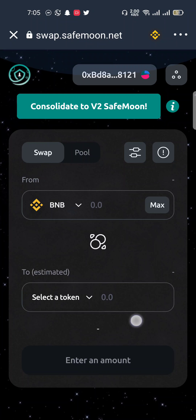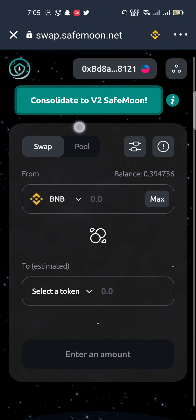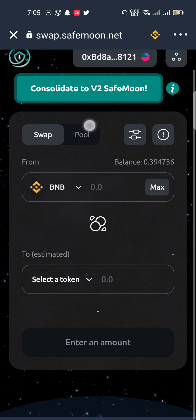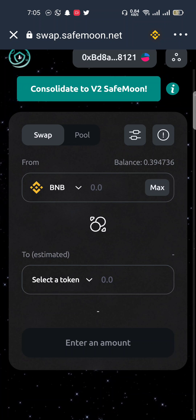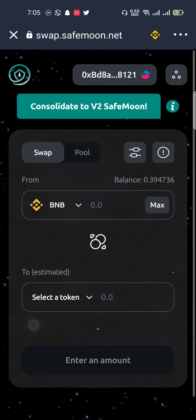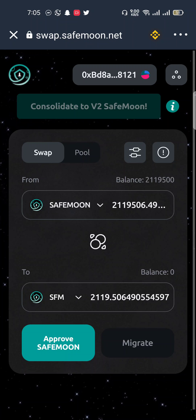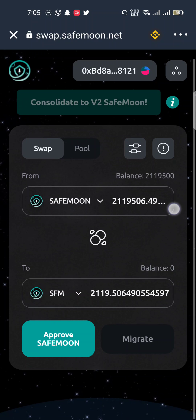When you connect, your wallet details will appear. Then click on Consolidate to v2 SafeMoon. Click on the balance bar — you can see my balance is almost 21,19,500 — then click Maximum. I want to swap all of these tokens.